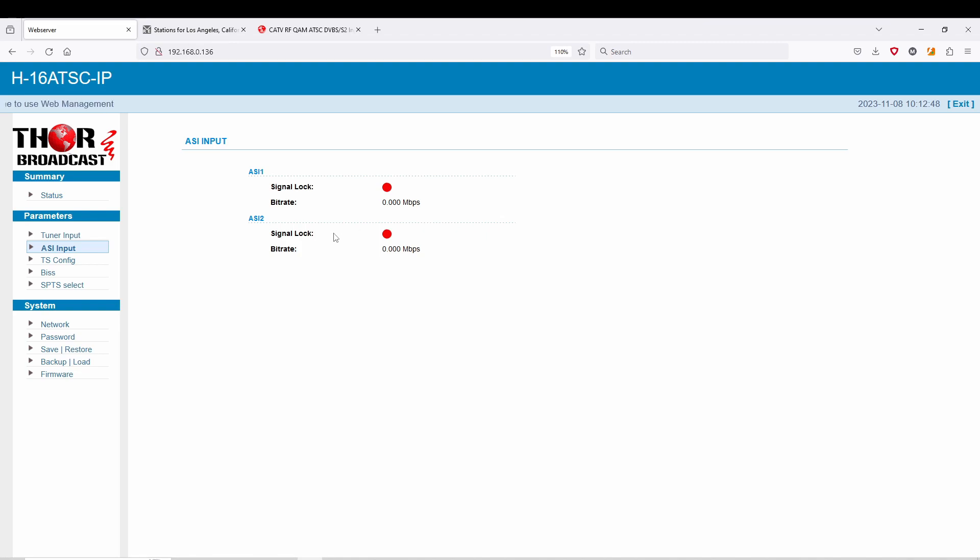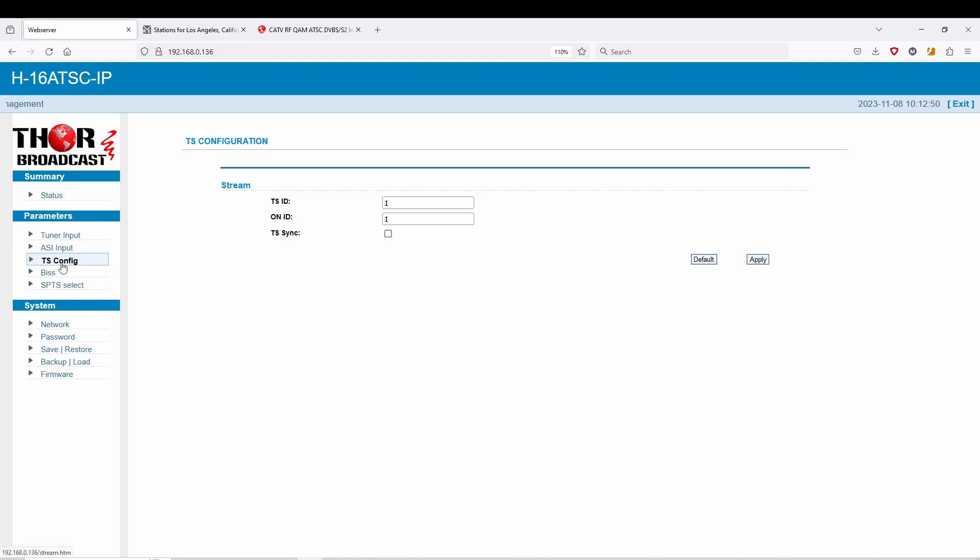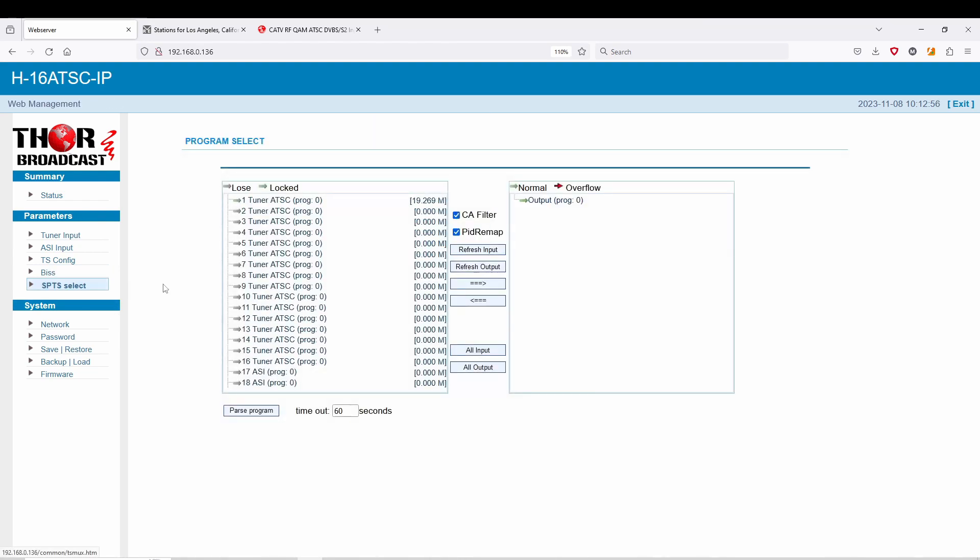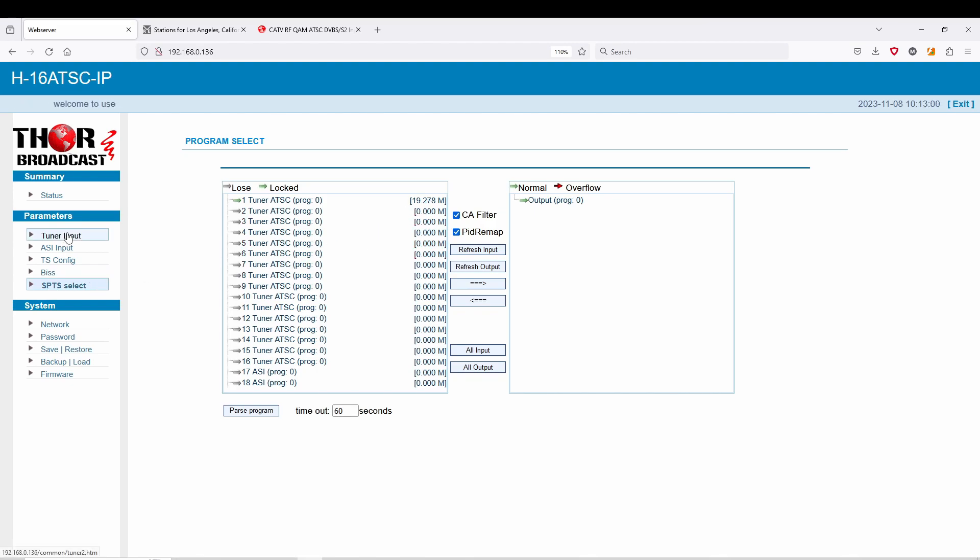And to show you the rest of the unit, now here are the ASI inputs, which I don't have connected. TS config, your option for BIS if you want that. And then the more important section, that's PTS. So I'm going to show you how to do a quick setup on this.